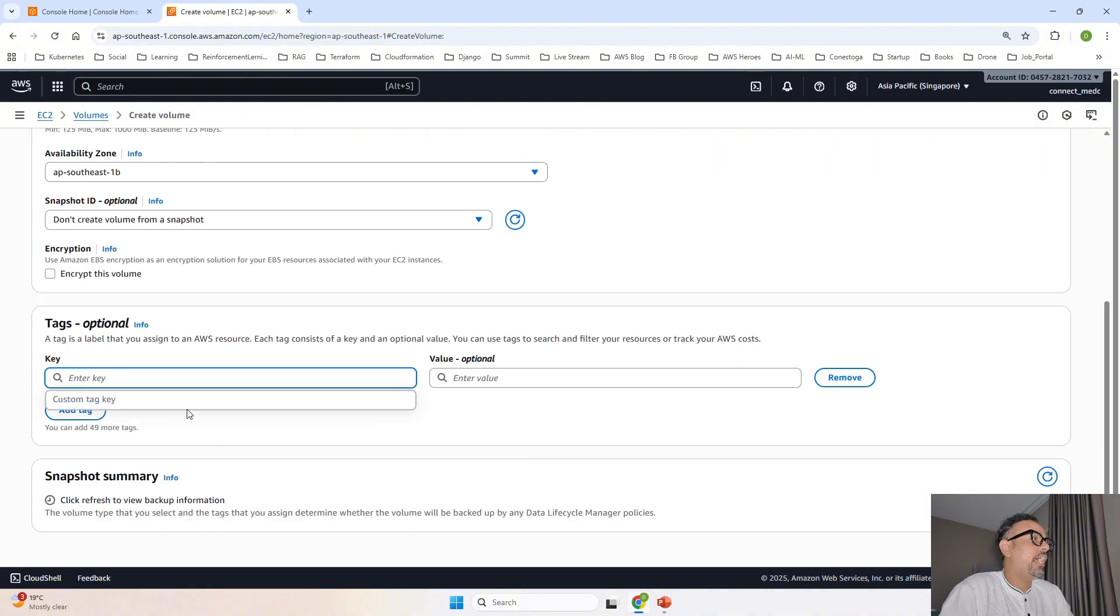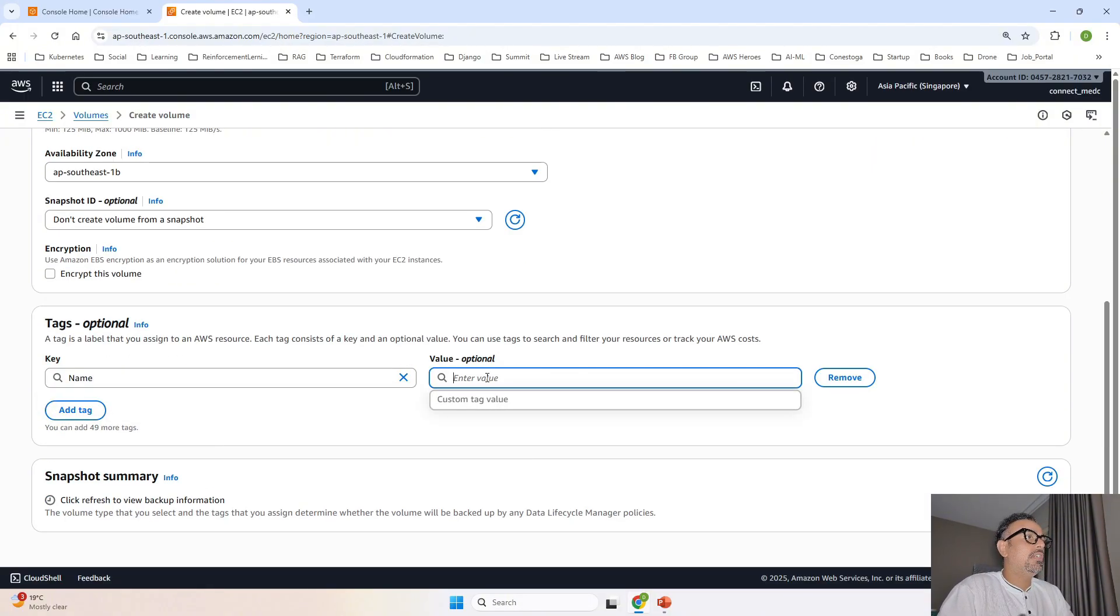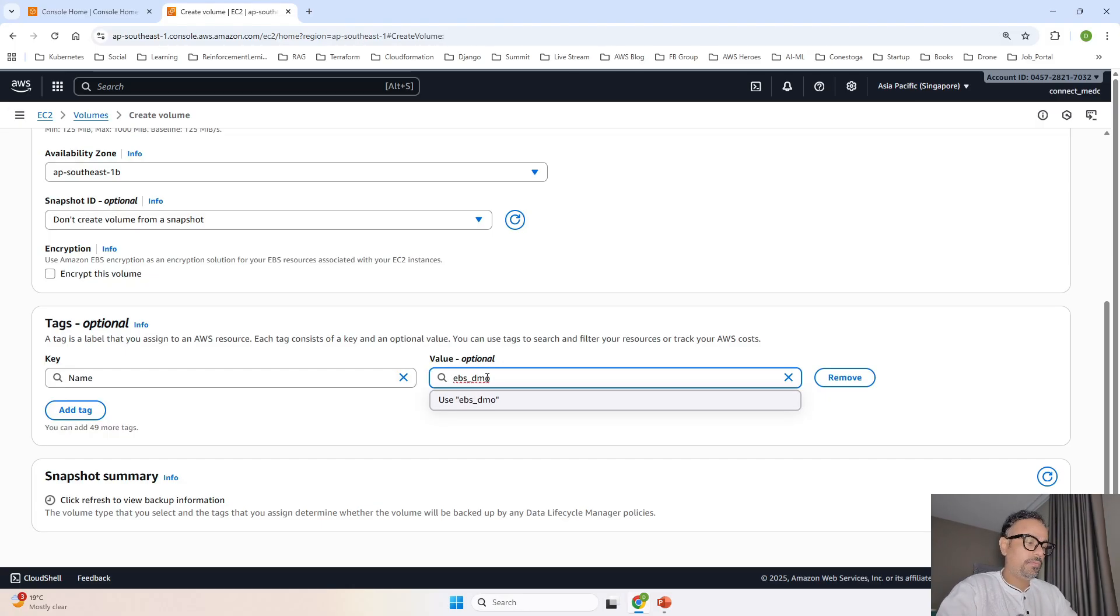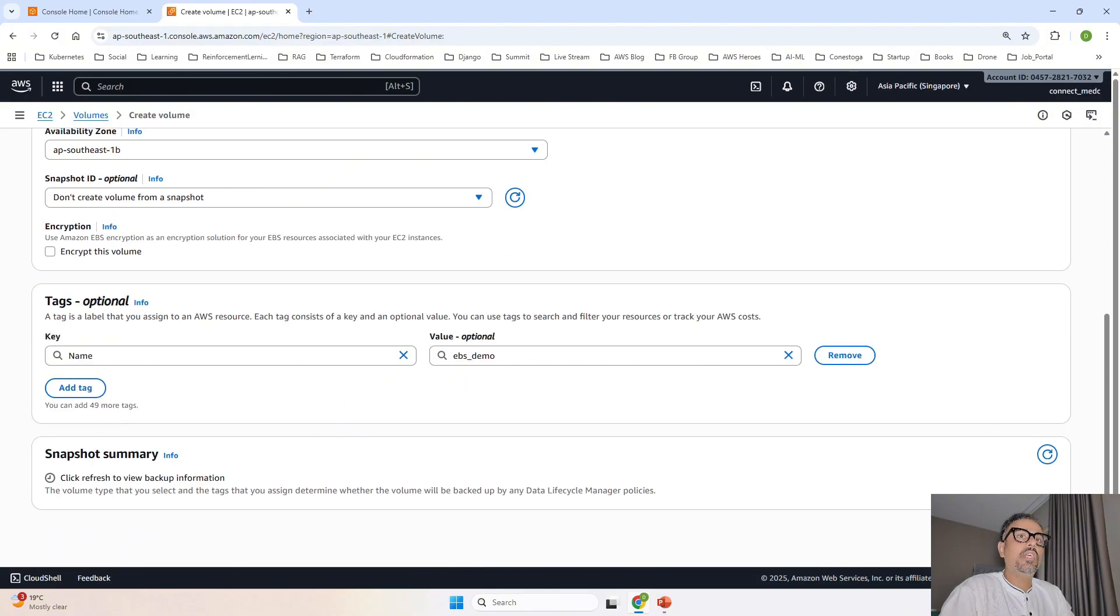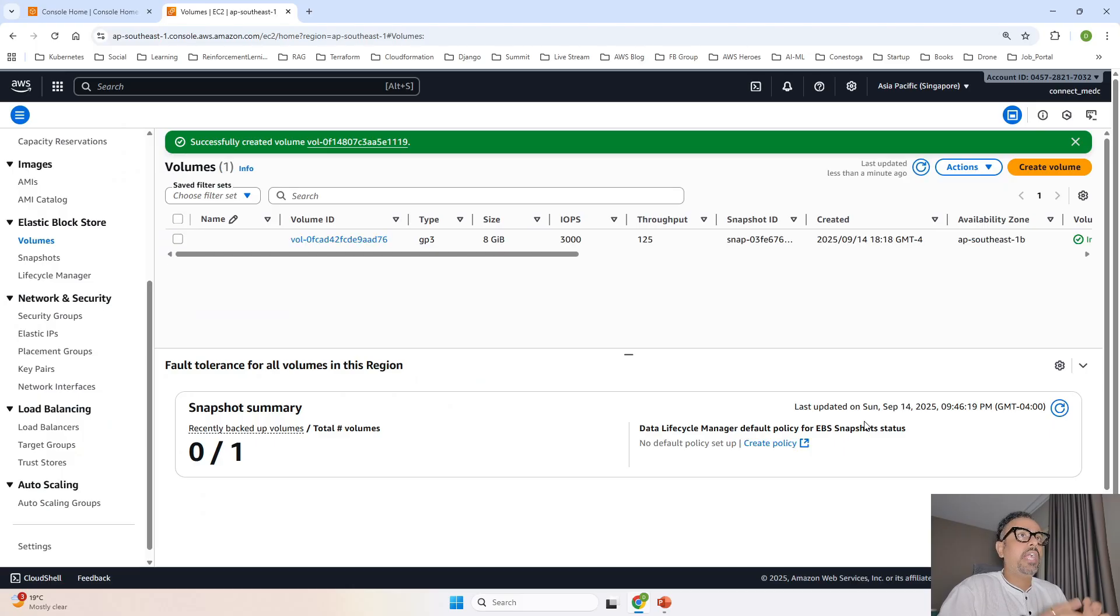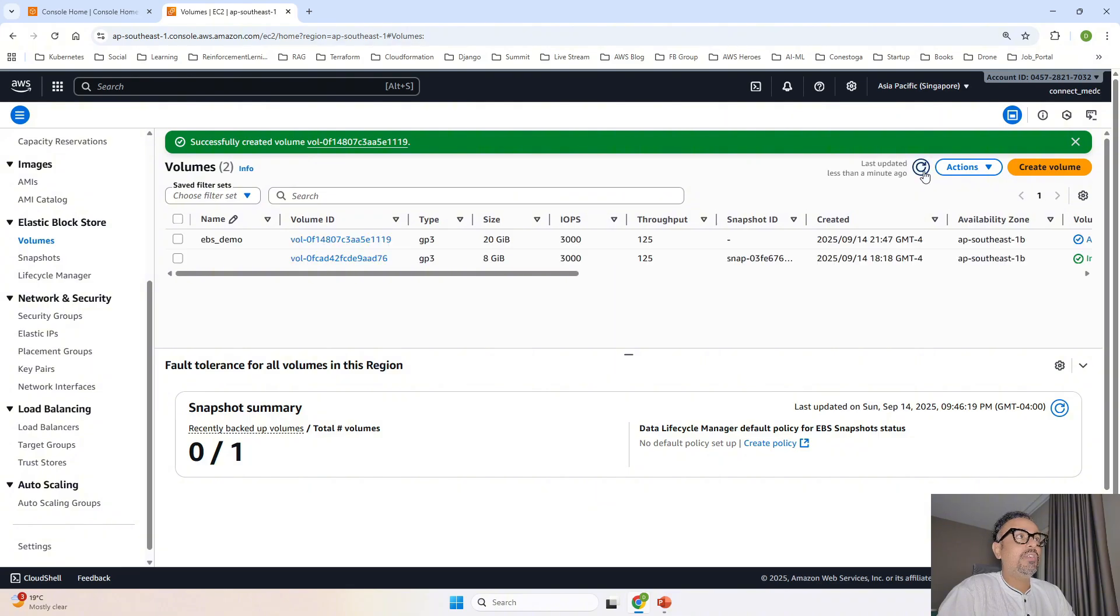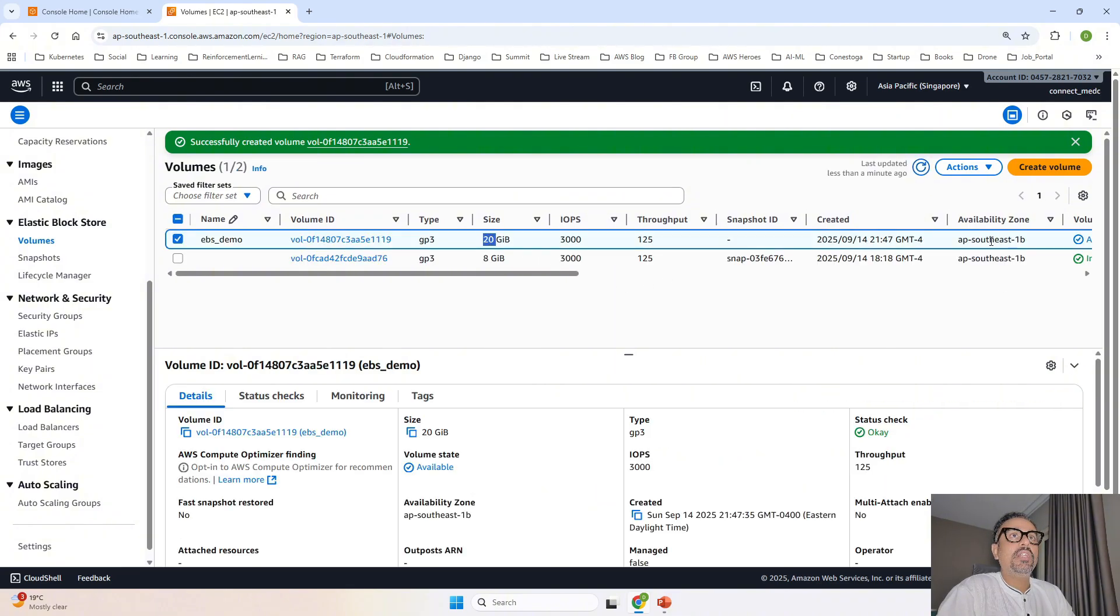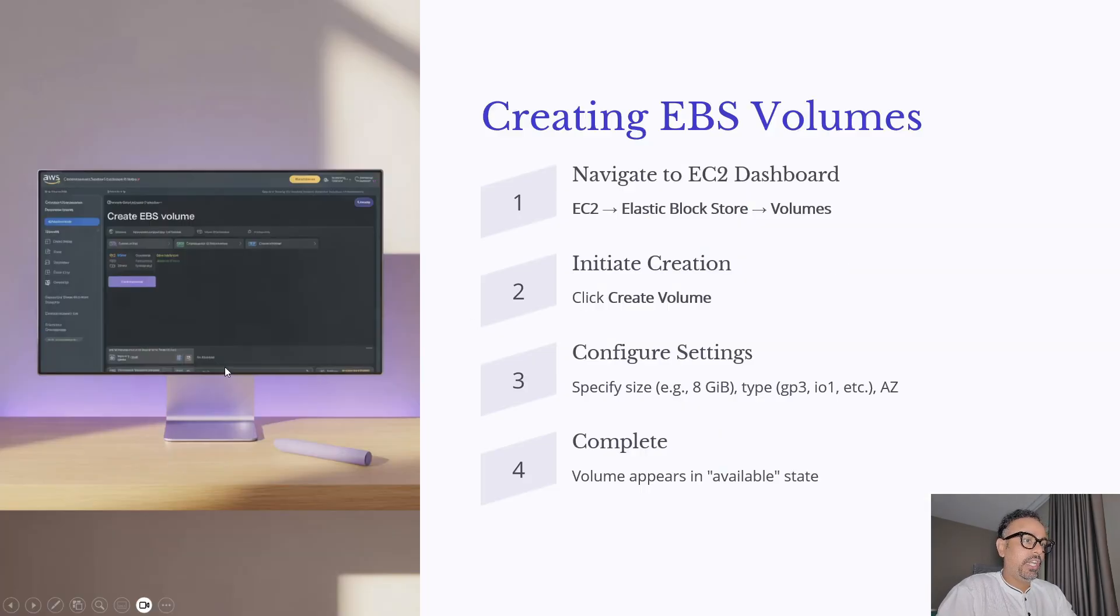Now I will add a tag with tag name EBS demo and that's it. We will just go ahead and click on create volume and you can see you cannot see the volume over here yet. You will have to refresh and the volume is over here. This is your 20 GB volume. Same in the AP South East 1B. Now let's see what's our next step.